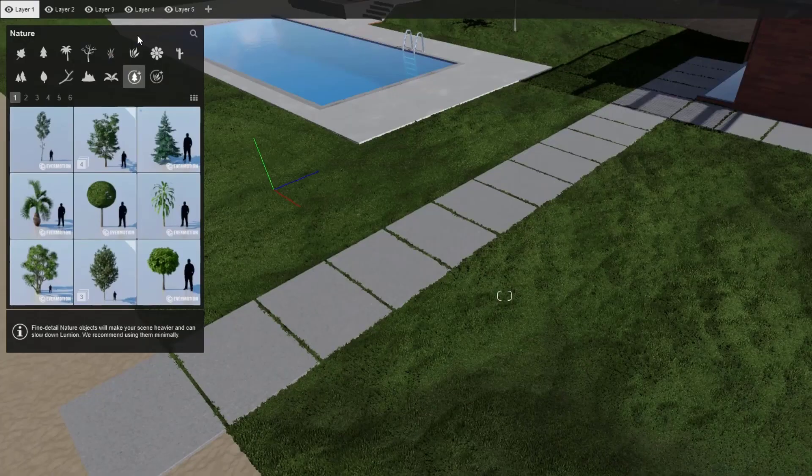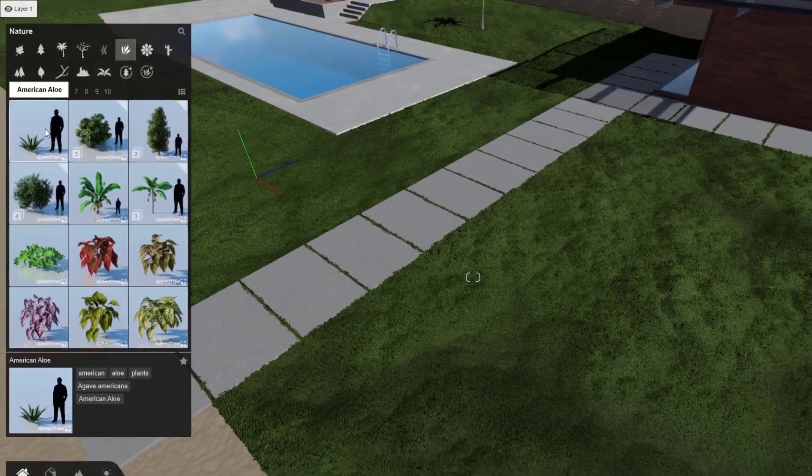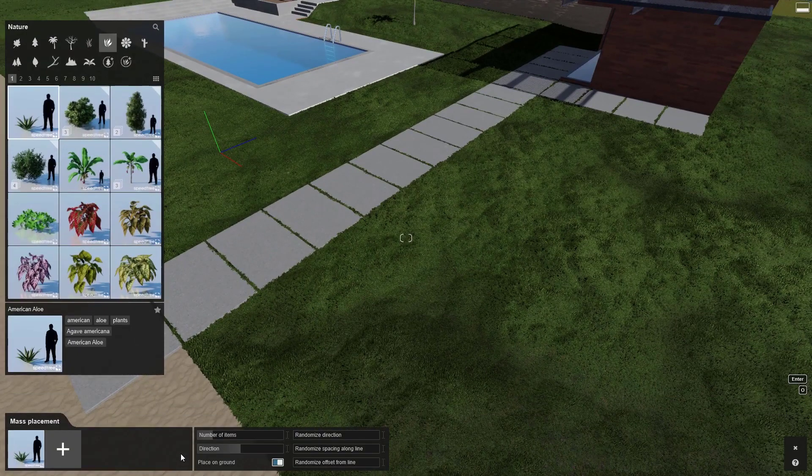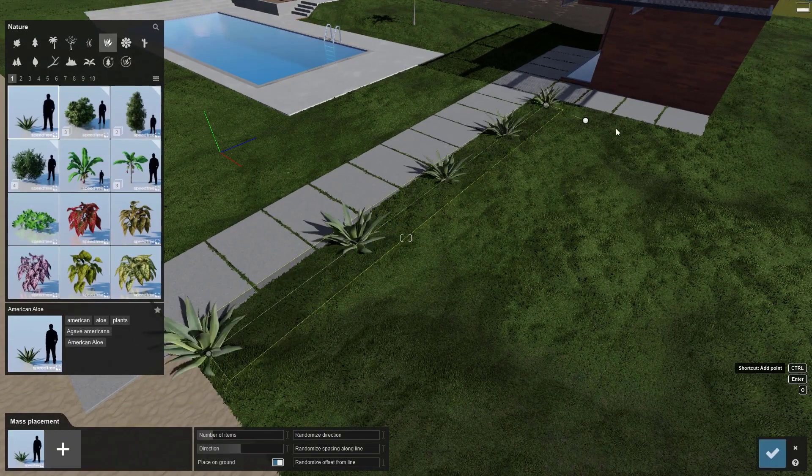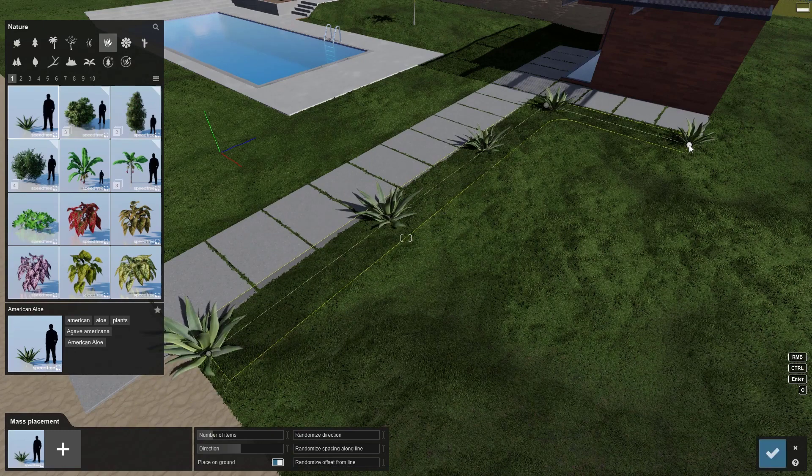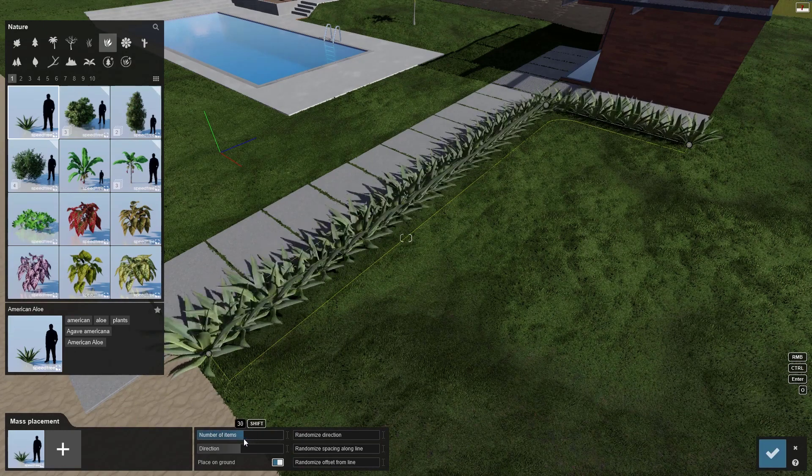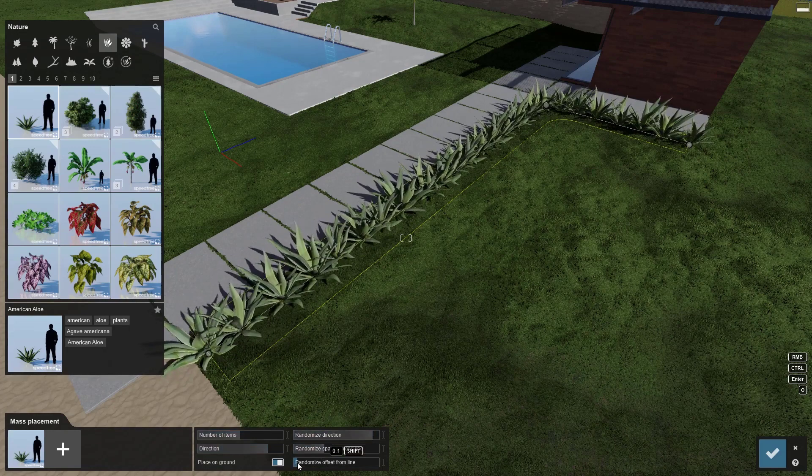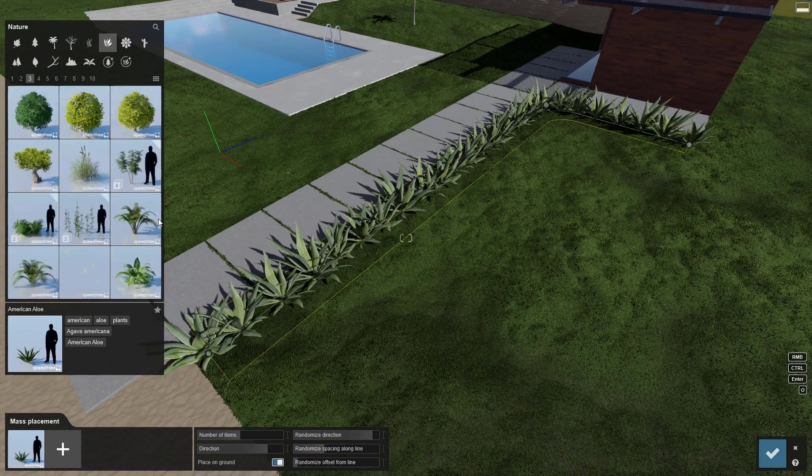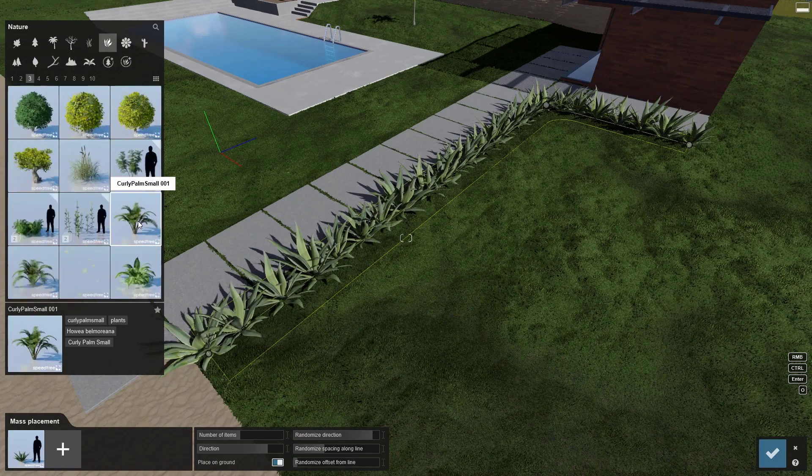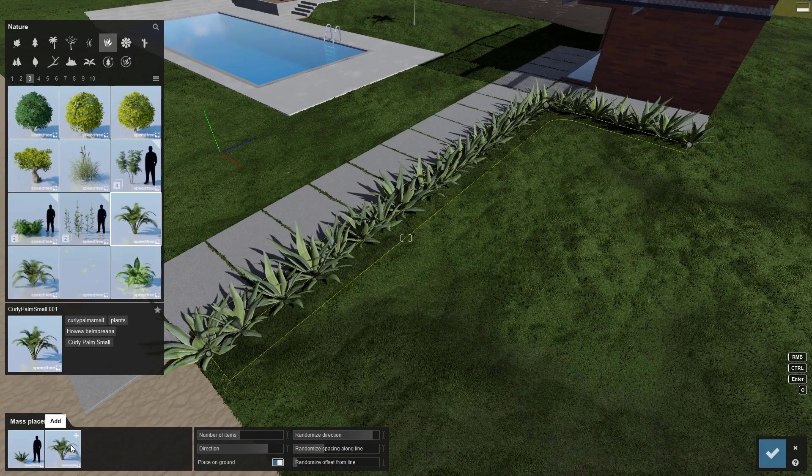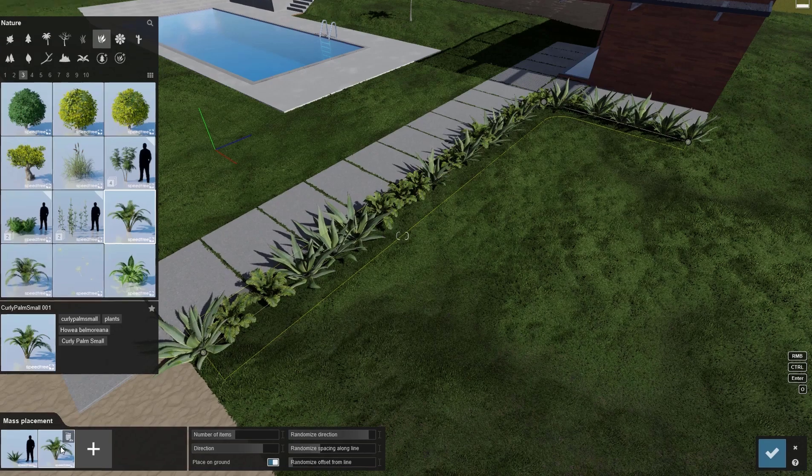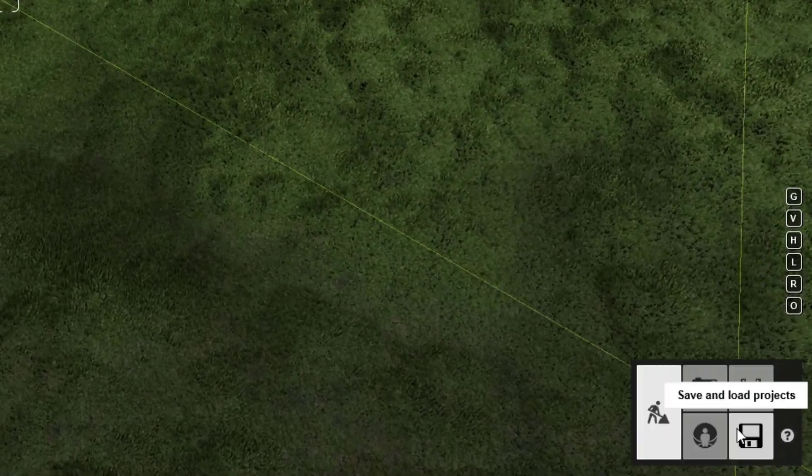You can grow your landscape really fast using the mass placement function. Let's go back to the nature category and choose a plant model. Click here to activate the mass placement tool. Click to start the line, then hold control to continue to add points. This menu pops up for you to adjust the number of items, direction, spacing, and offsets. It's easy to add additional objects to the mass placement path. Click on another object in the library, then click on the plus sign. See how it gets mixed in? Click the check mark to confirm.